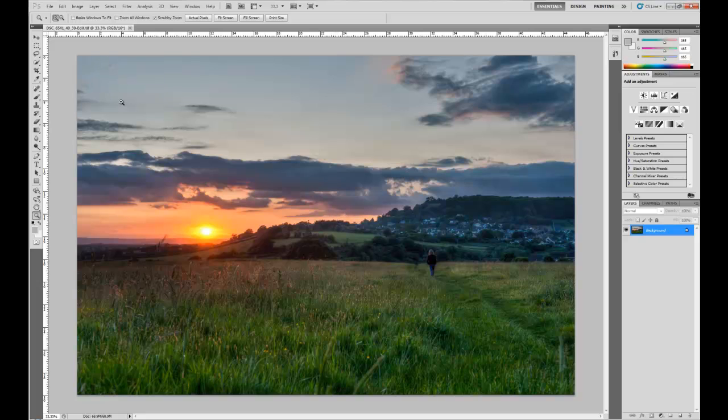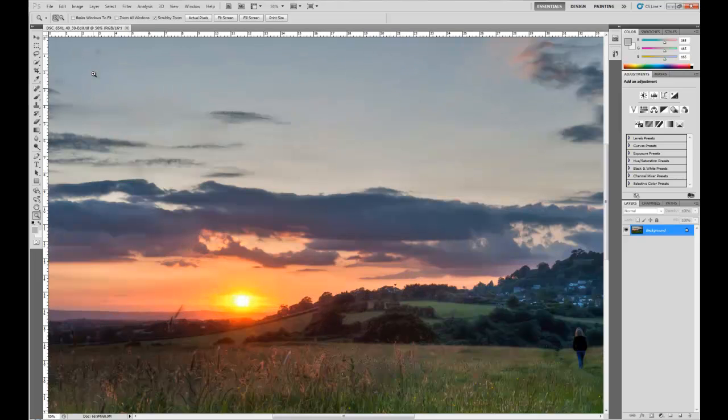The first thing that I'm going to do is get rid of these dust bunnies up here. I'll just zoom in a bit.